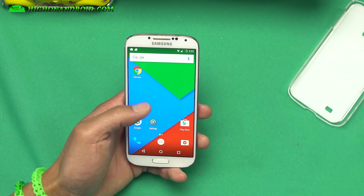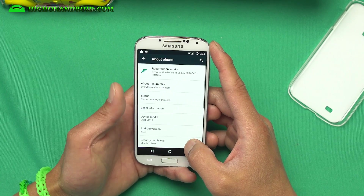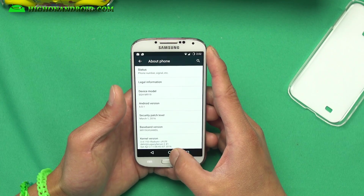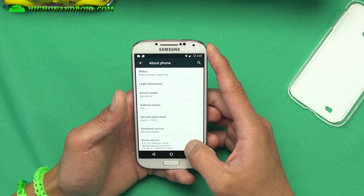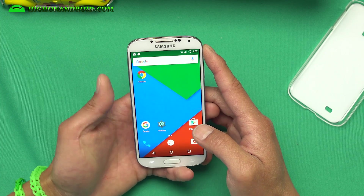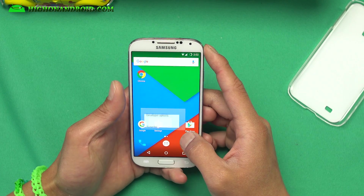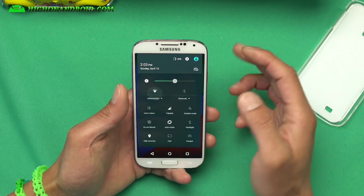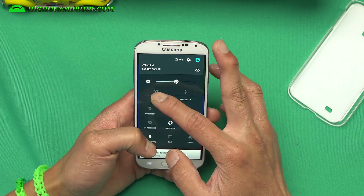I've got the latest Resurrection Remix ROM installed on my T-Mobile Galaxy S4. This one is made for the T-Mobile Galaxy S4 but you can also install it on the GTI 9505, the Canadian Galaxy S4, and it should work on AT&T just fine as long as you have an unlocked bootloader. Definitely recommend it for those who want to run the latest Android 6.0.1. Cell phone signal, 4G LTE, Bluetooth — everything works out of the box. Very nice ROM.